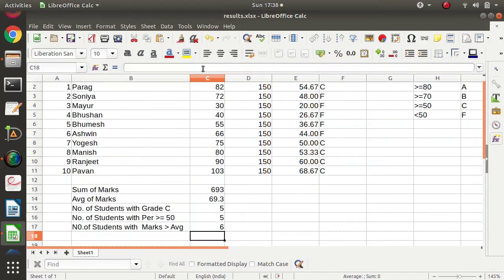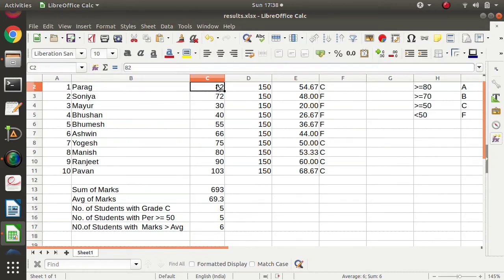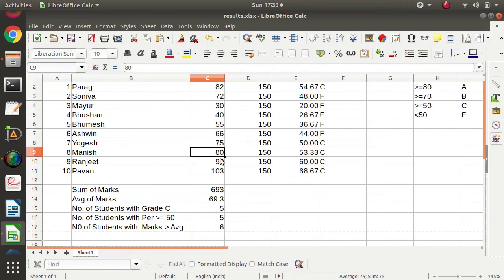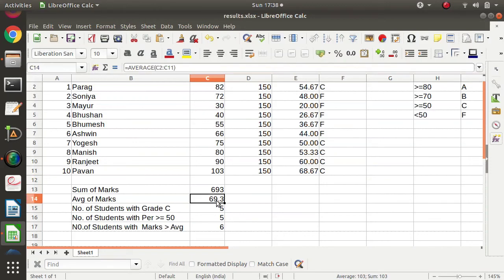We press enter and got 6. Counting: 1, 2, 3, 4, 5, and 6. So total 6 students have marks greater than the average marks, which is 69.3.